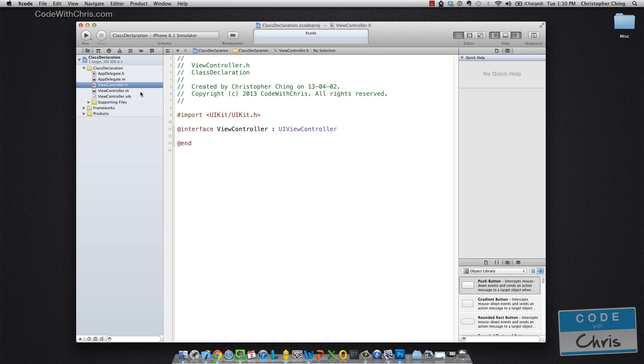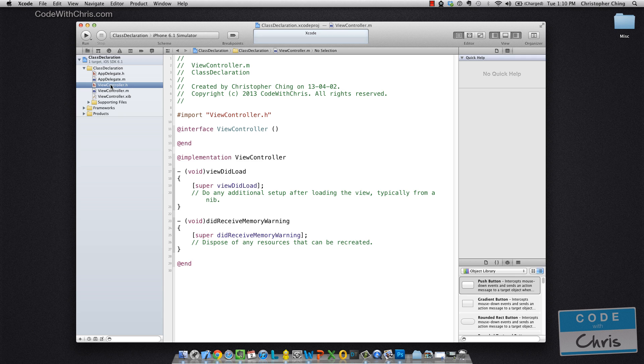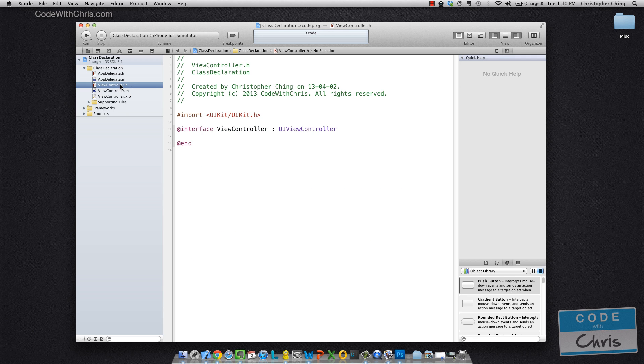So I want to point out that a class in Objective-C is made up of two files, a .h and a .m file. And the .h file, as you can see here in ViewController.h, is the interface for your class.